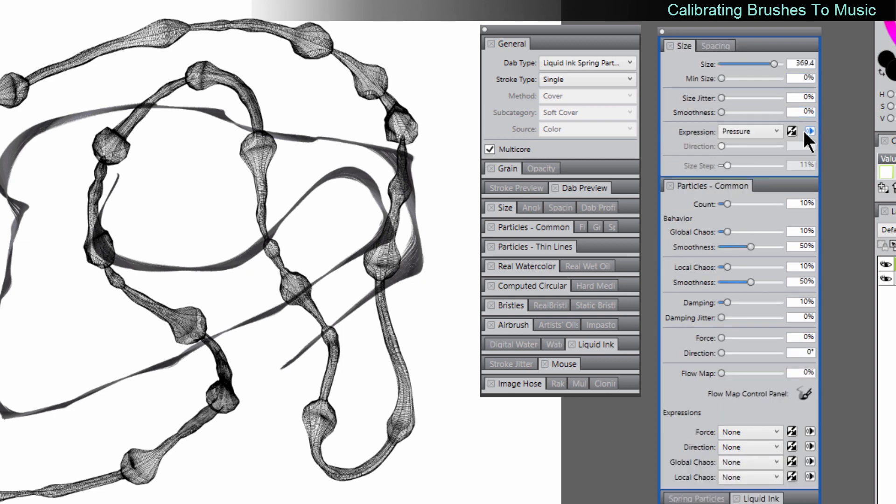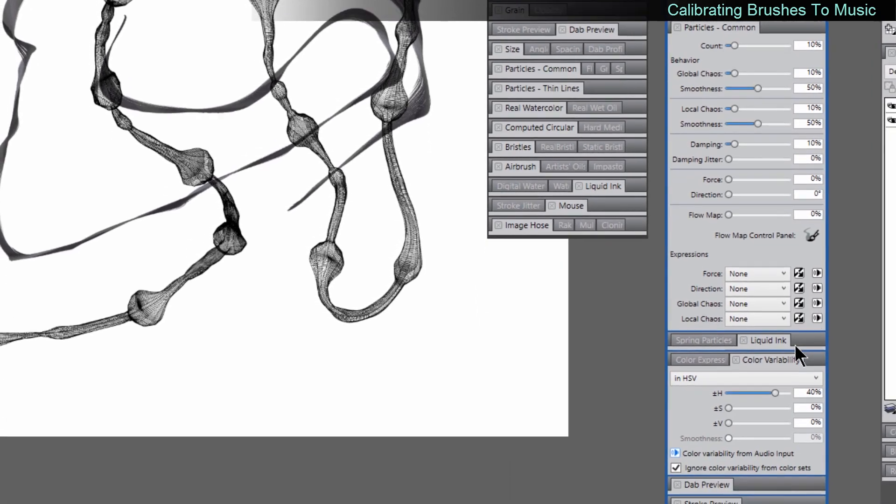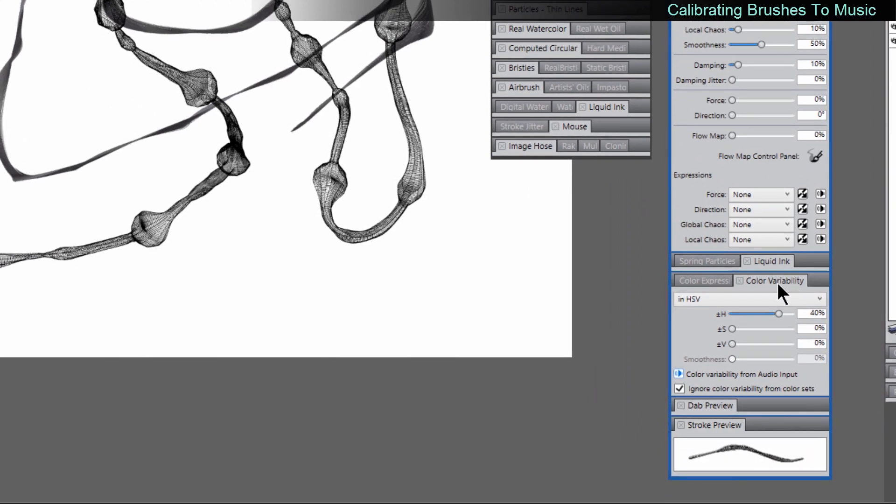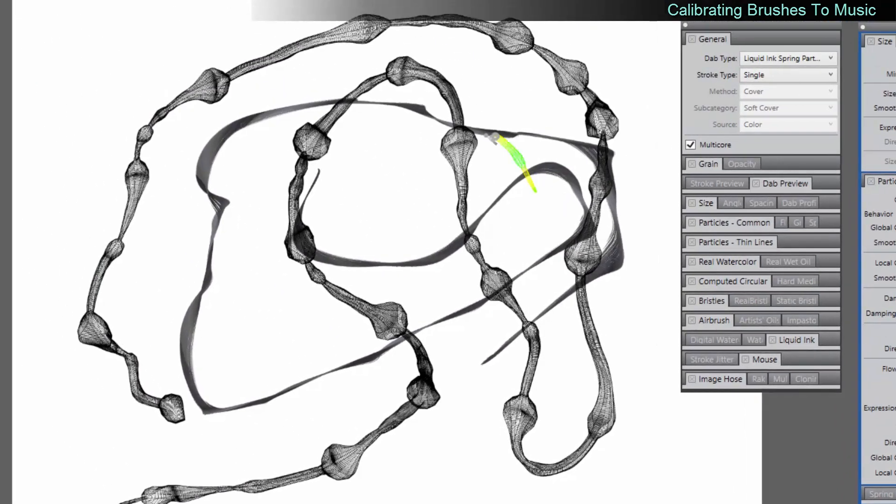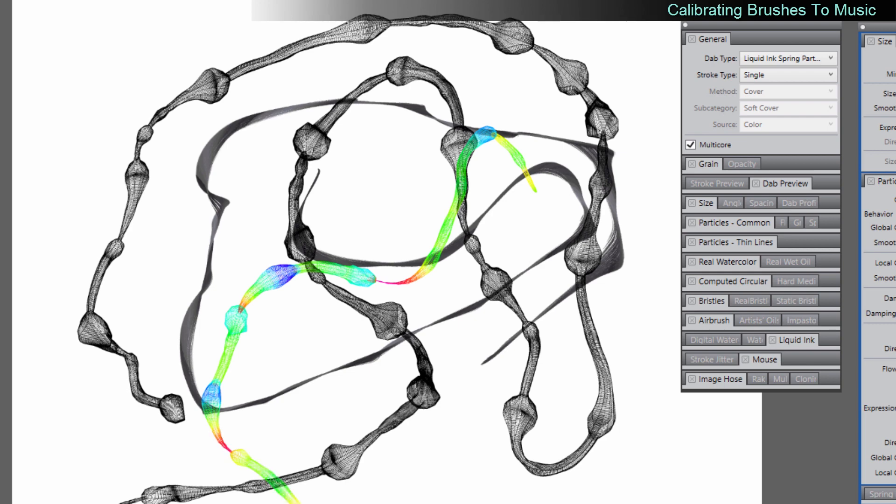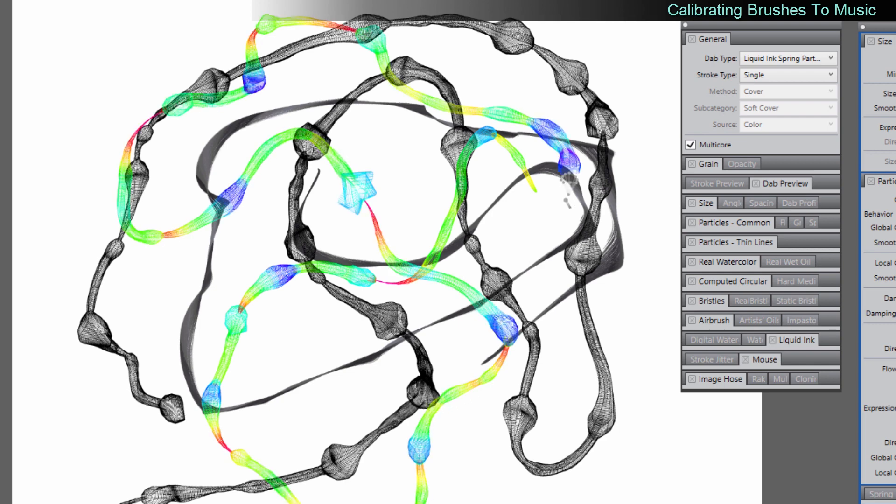So I have it set to size right now and pressure. But I could also have it use color variability like it's doing here. So you can see that the color changes depending on the amplitude of the music.